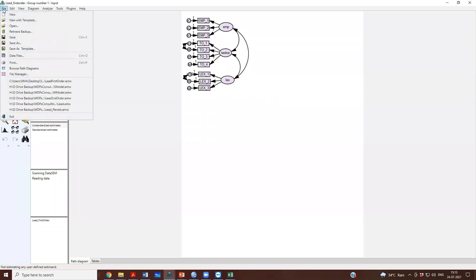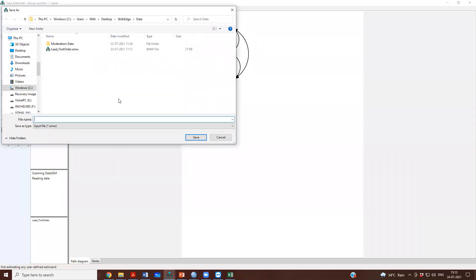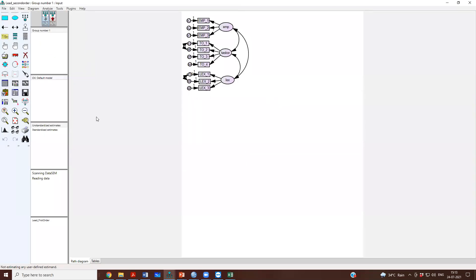The first thing that I would do is I will save this. I will give another name and I will call it as lead second order. This is my next model and I see that there is a new file, a new AMOS file that has been created.